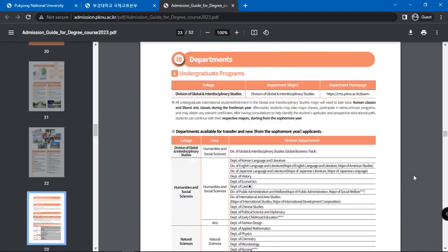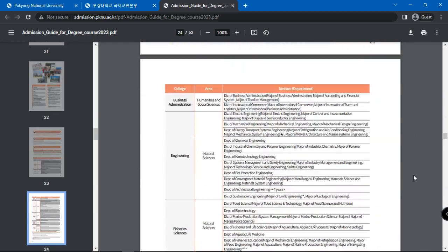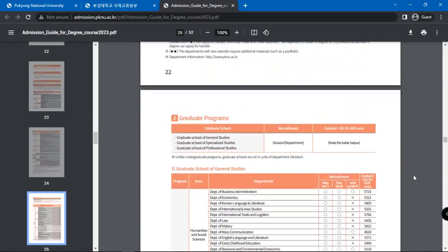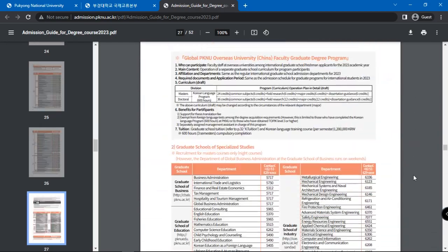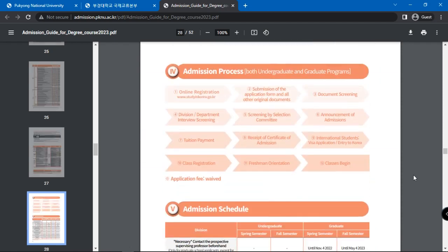Next, a list of available graduate programs and departments is given. Graduate admissions procedures is as follows. First is online registration at www.studyandkorea.go.kr.